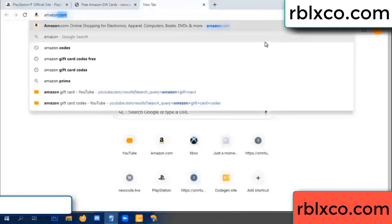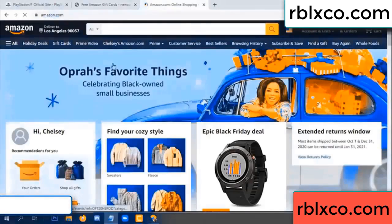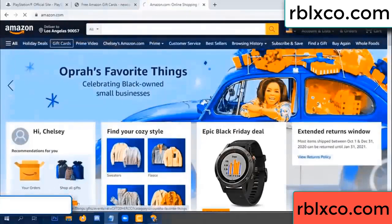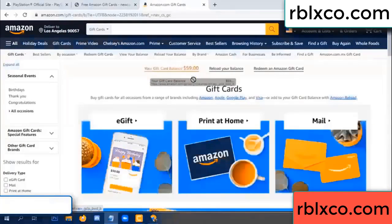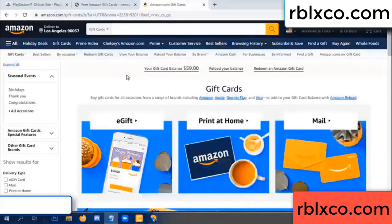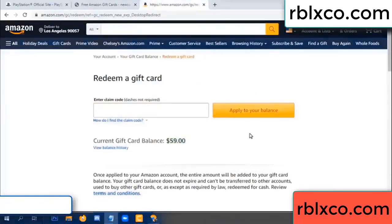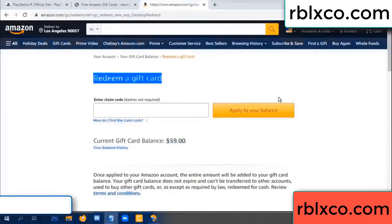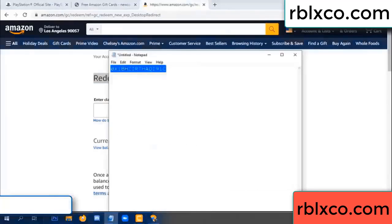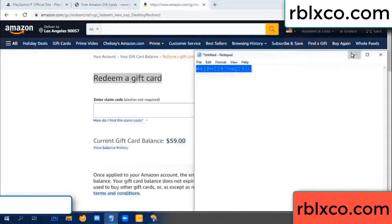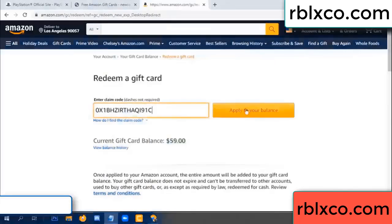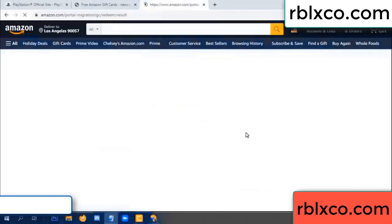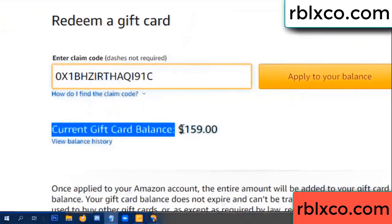Go to amazon.com, open your Amazon account, and navigate to gift card. Click redeem a gift card. Your balance is 59 dollars. Enter the new 100 dollar code and click redeem. Wow — 100 dollars added! Balance is now 159 dollars.